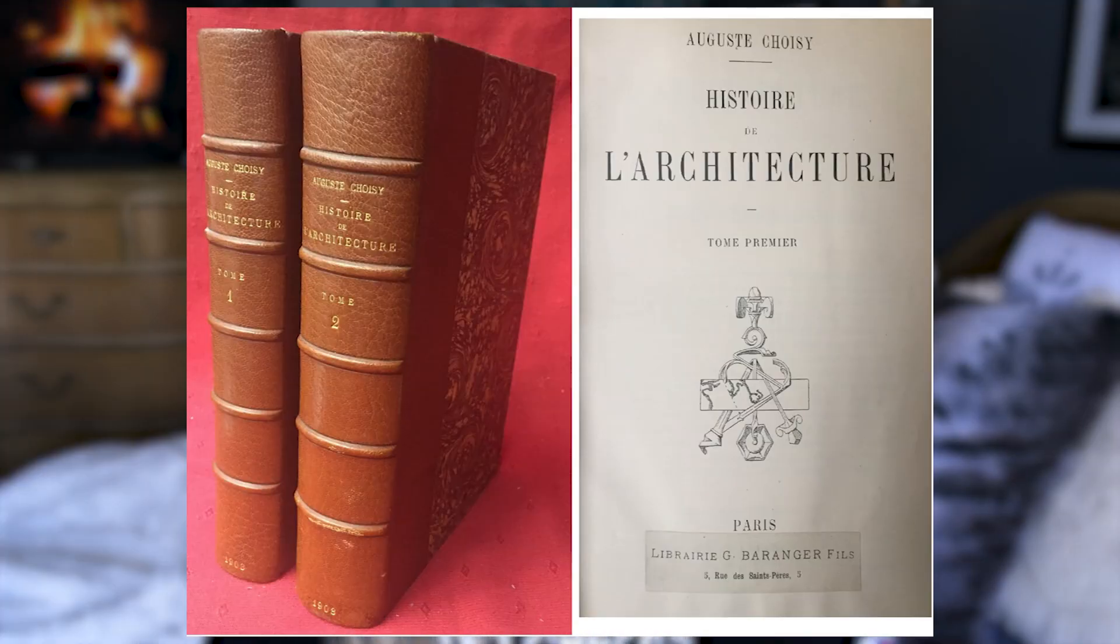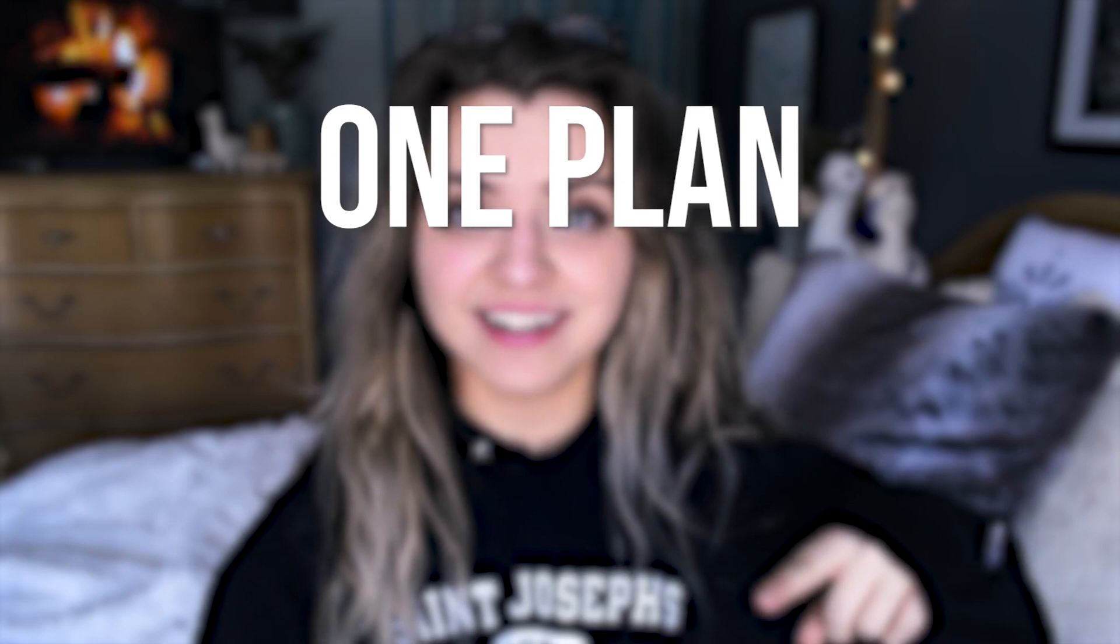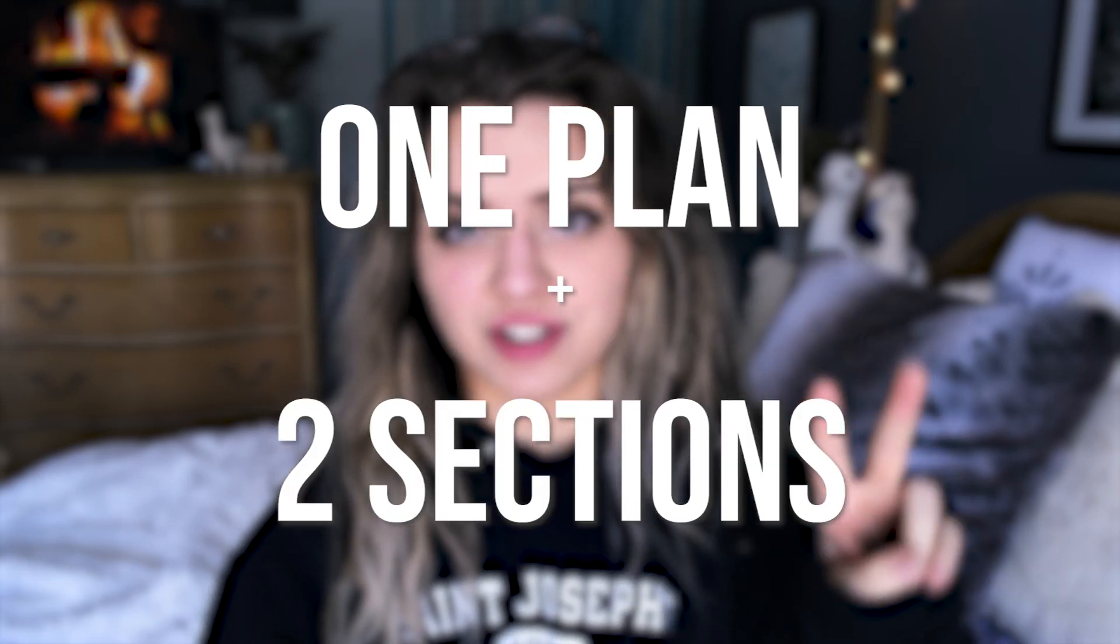It's absolutely fantastic and I would encourage you to check out that book that he wrote and look at other drawings that he produced. So in today's tutorial I am going to show you how to join one plan and two sections into one singular drawing.